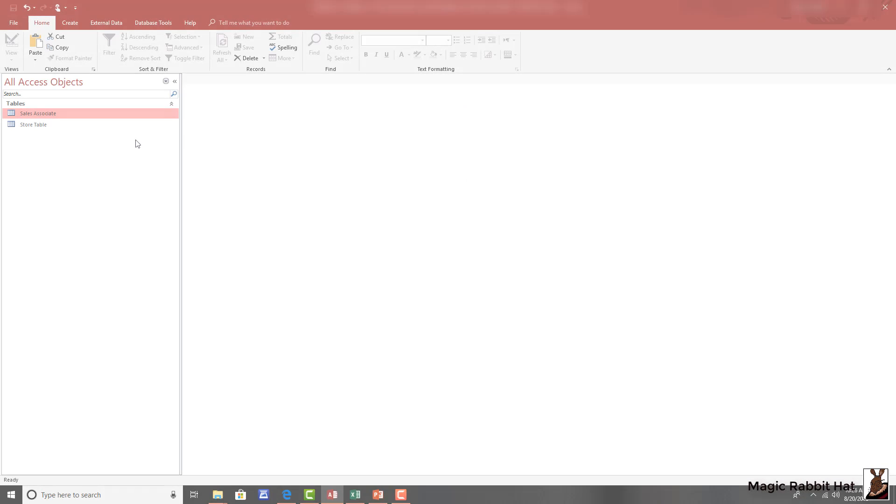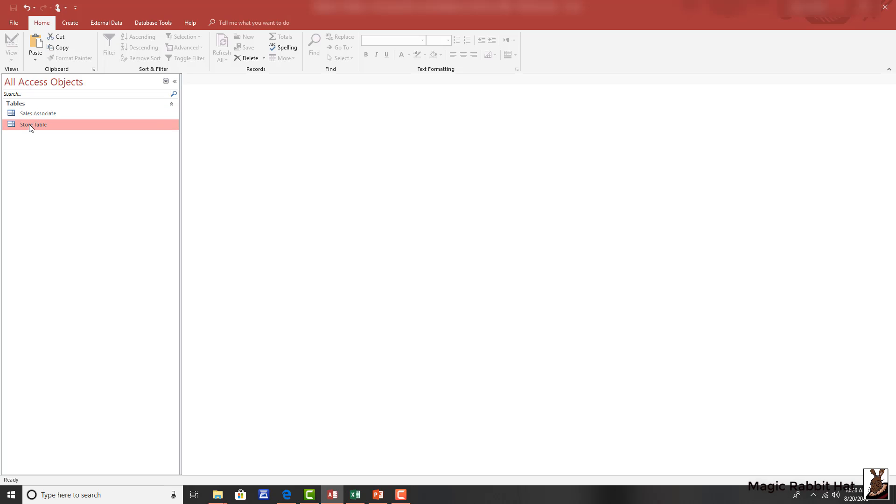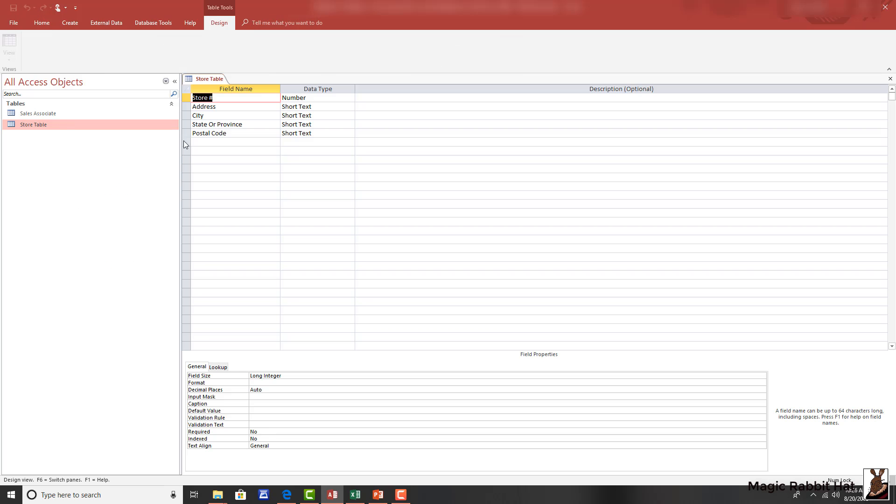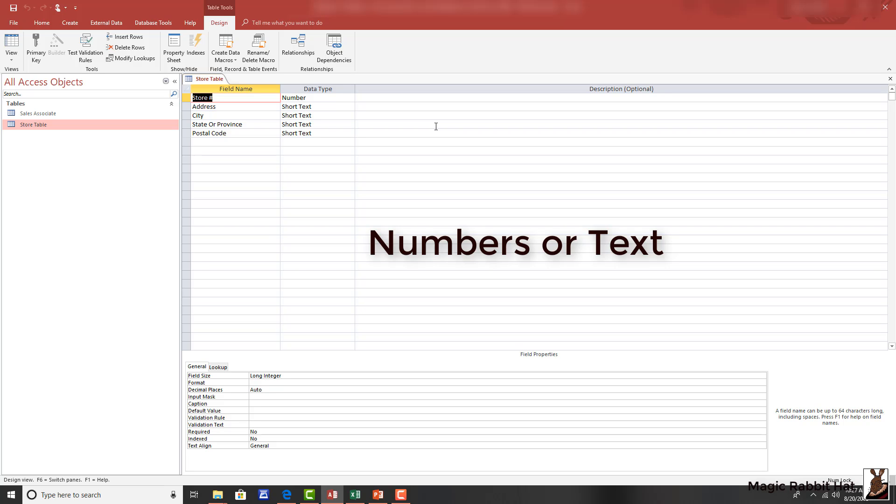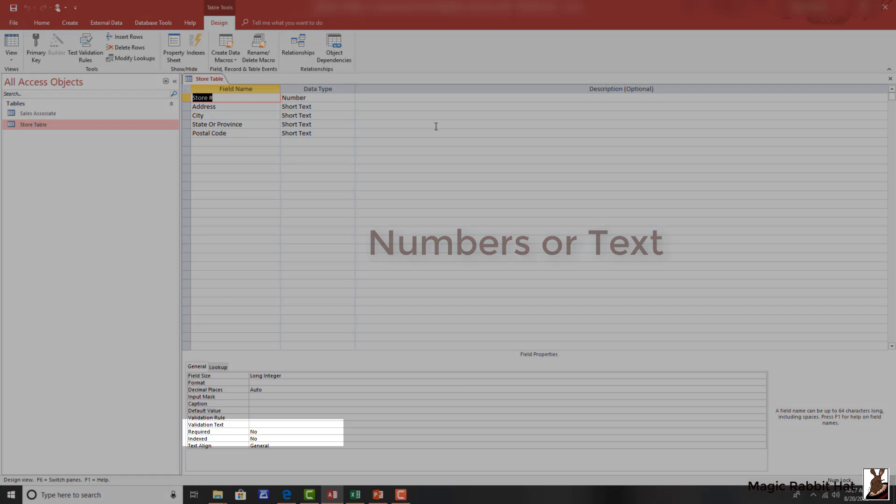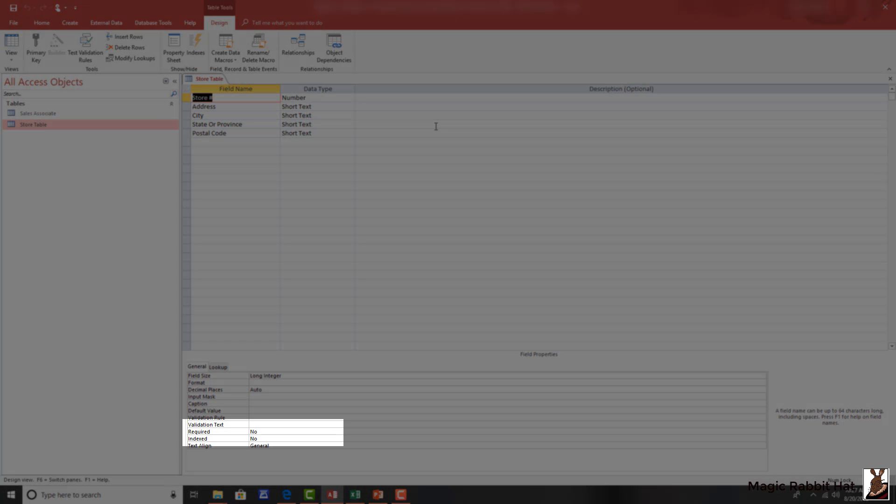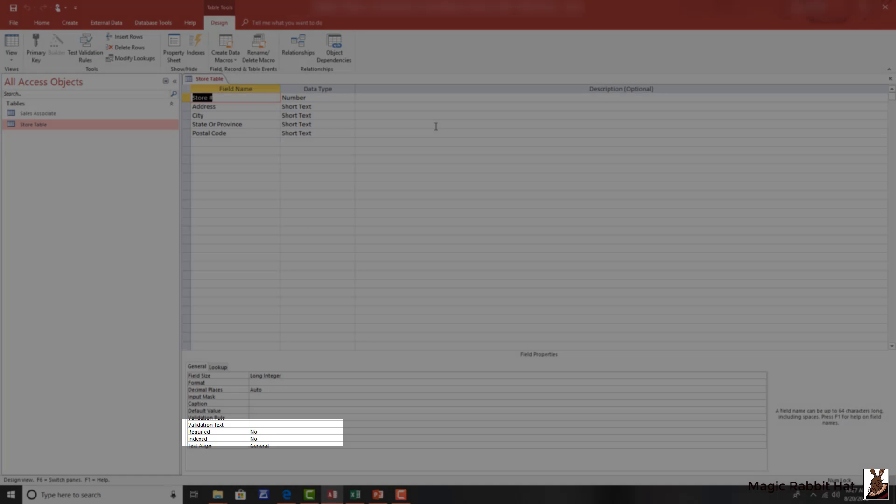So, we'll move to our store table and open the table in design view. In this case, by right-clicking and then choosing design view. Once the table is open in design view, you'll notice that the field data type for the store number is a numerical field. Keyed fields can either be numbers or text. Also, at the bottom, you'll notice that the properties of required and indexed are set to no.